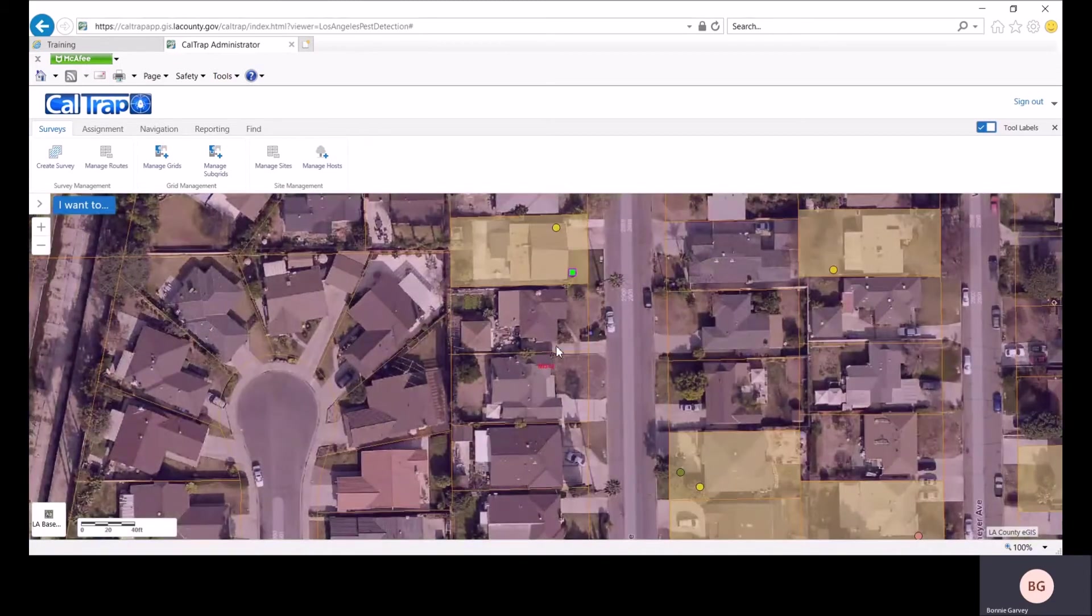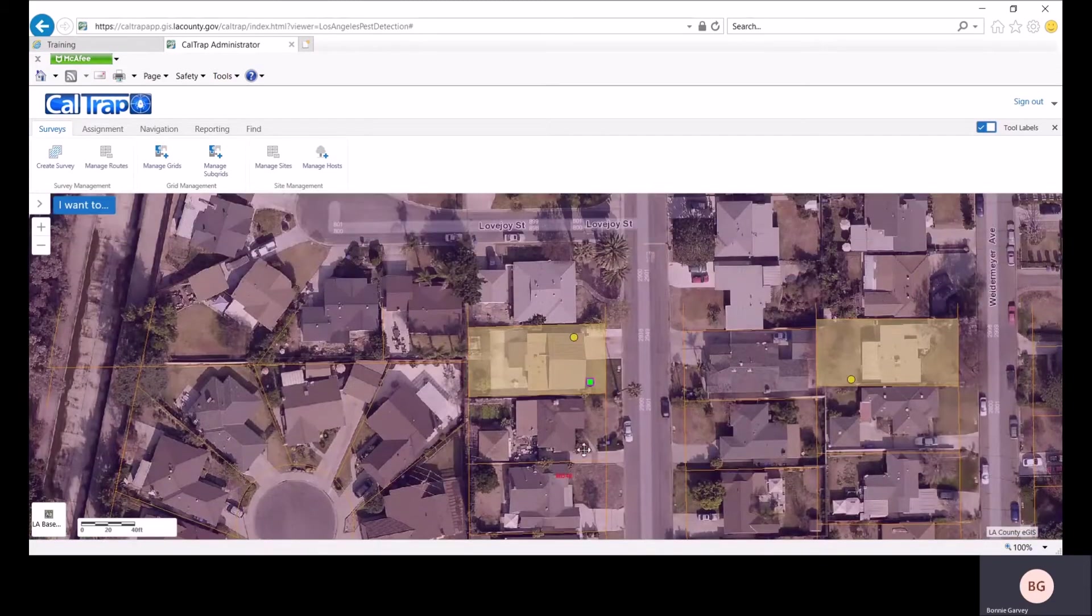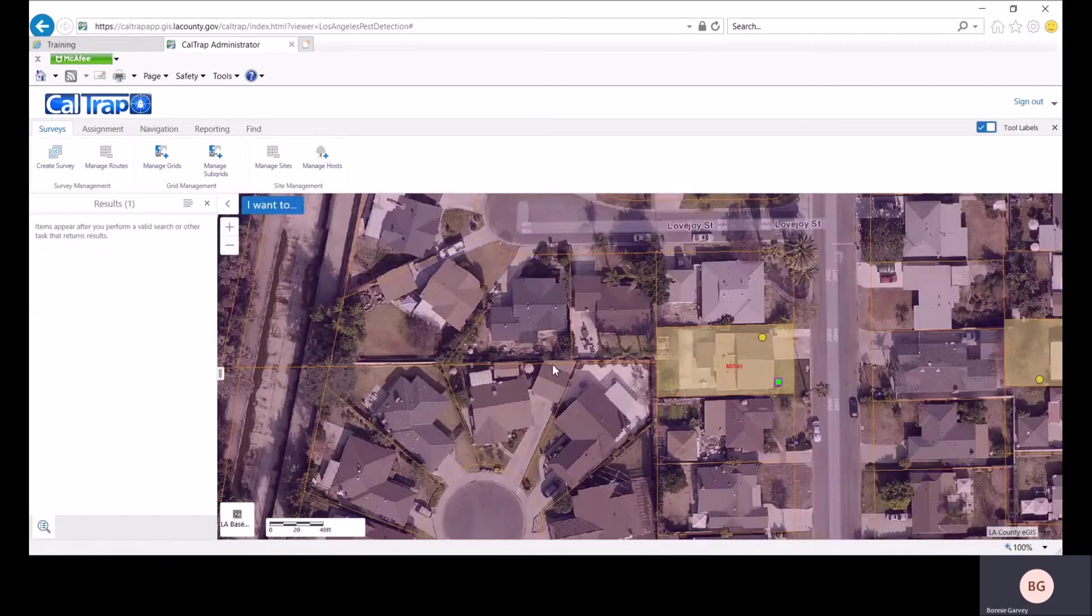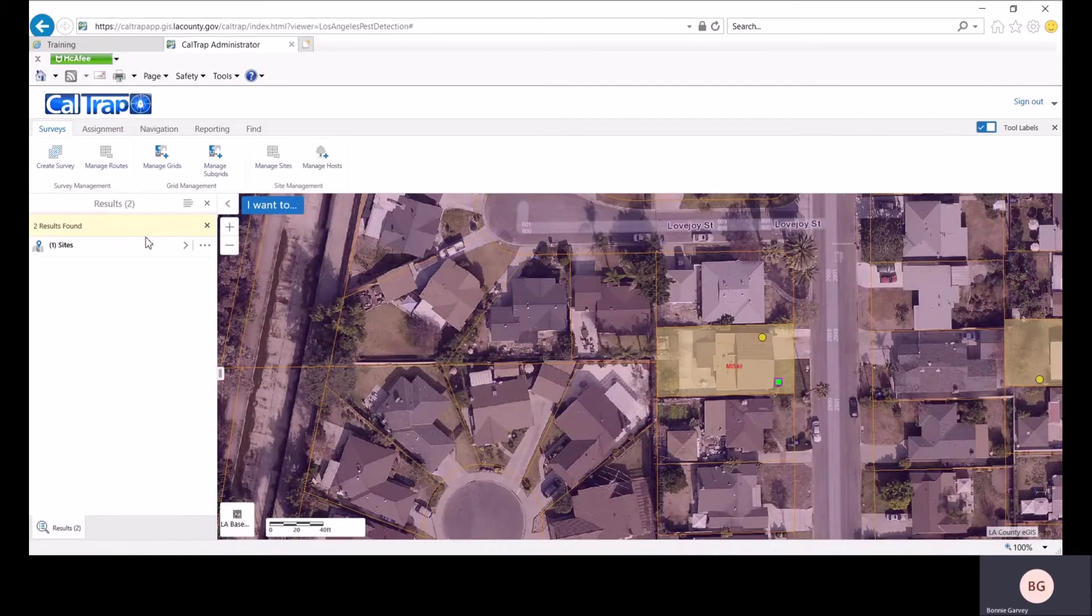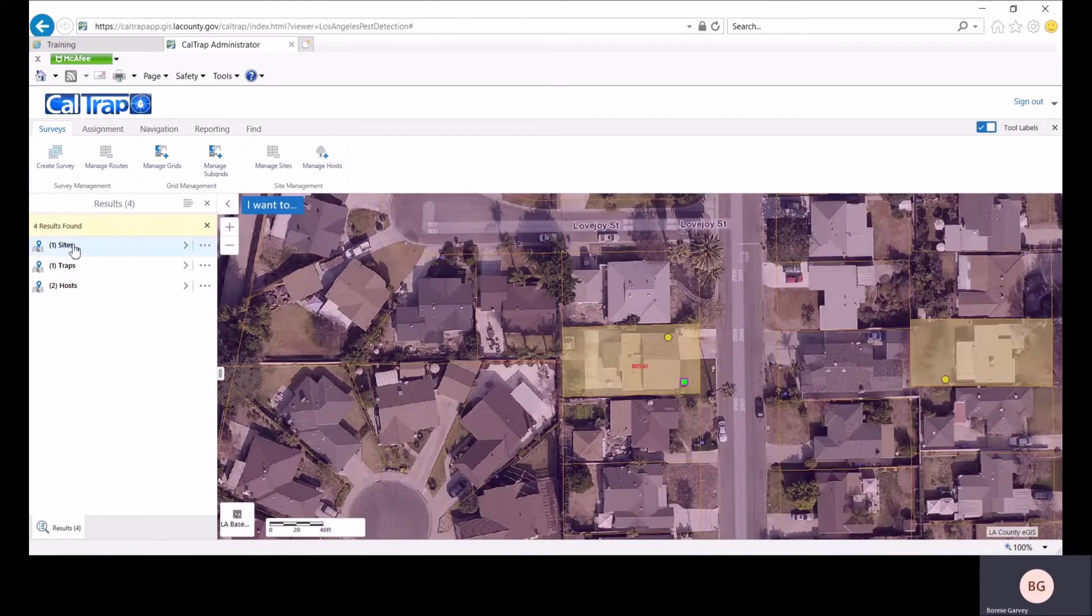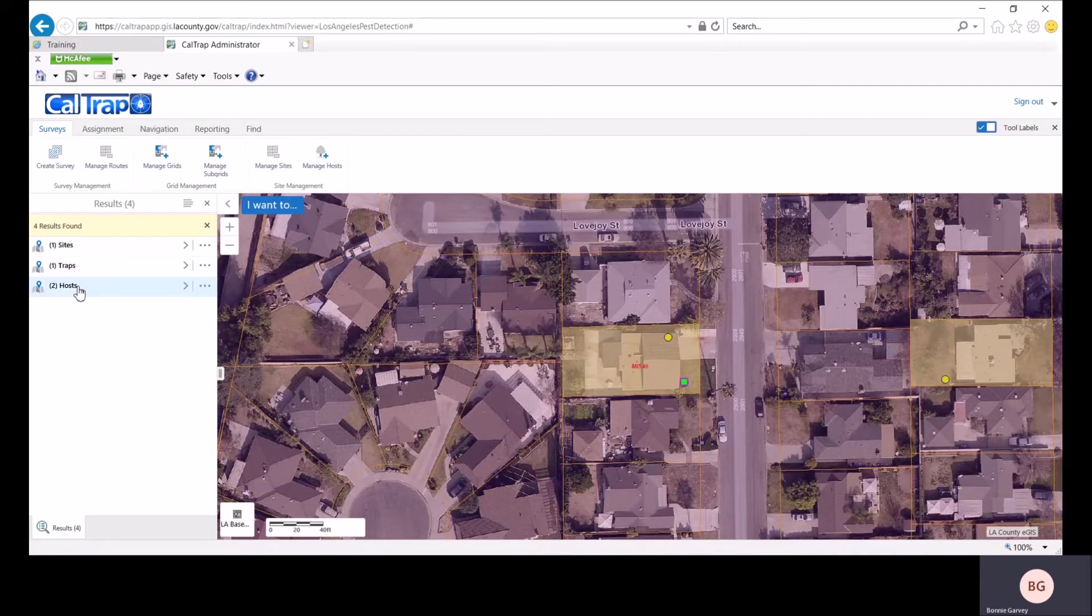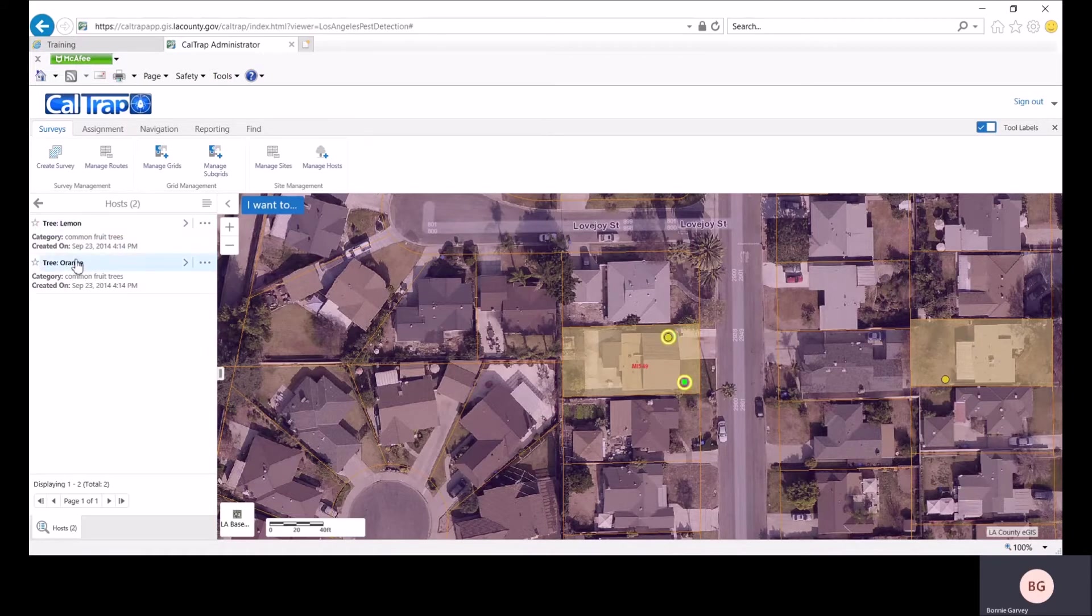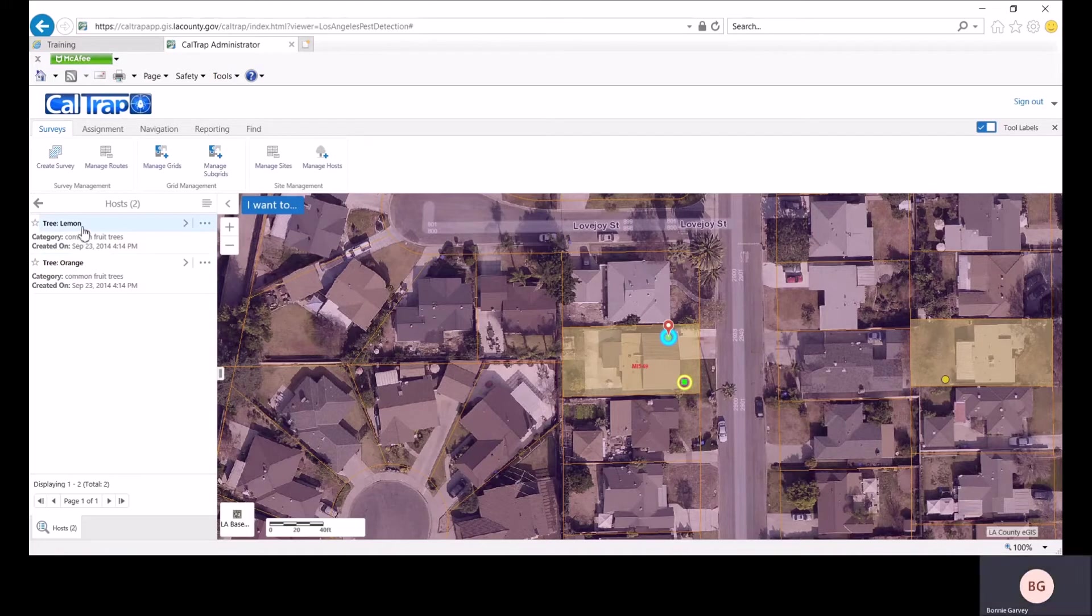Let's take a look at this site here. By clicking on the site, we see that this one site has one trap on it and two hosts. Let's take a look at the hosts. To get more detail, we click on this arrow and we see that we have a lemon and an orange. Notice how the map follows the mouse here.